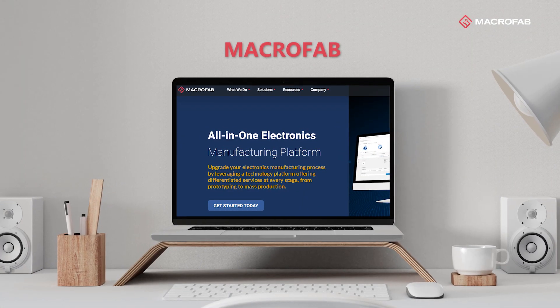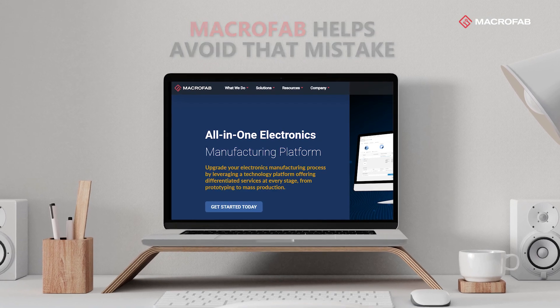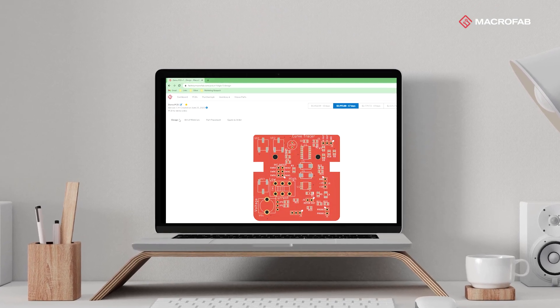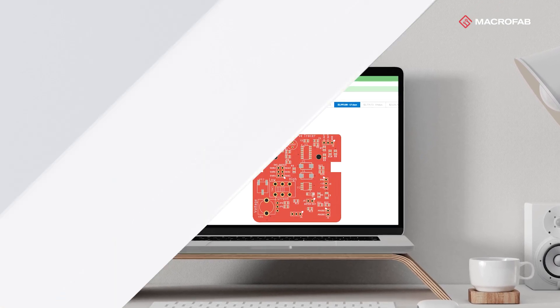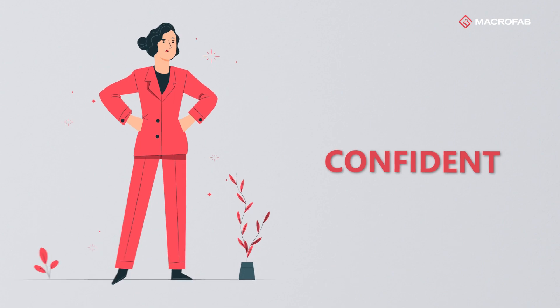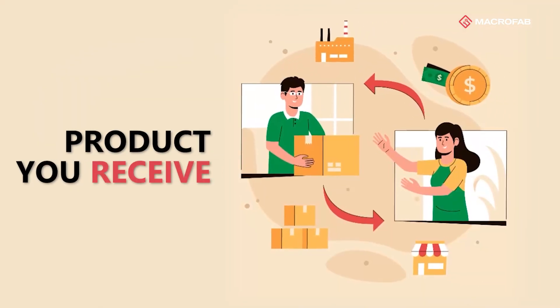Macrofab helps avoid that mistake by providing visual confirmation of your design intent so you can be confident the product you designed is the product you receive.